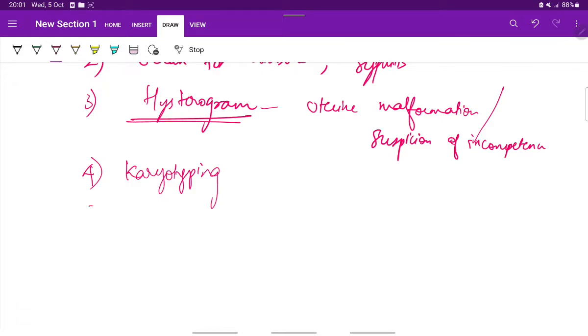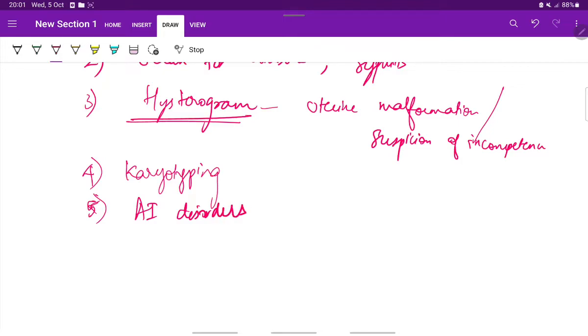Next we should rule out autoimmune disorders like APLA syndrome or SLE. They can also be the cause of repeated abortions.